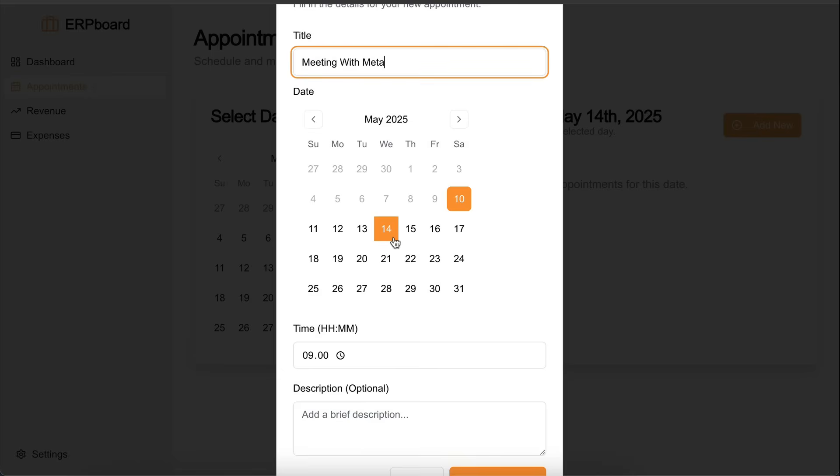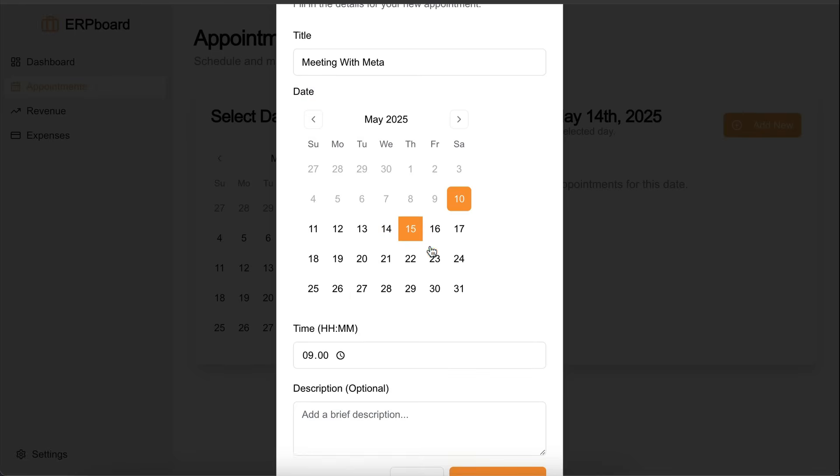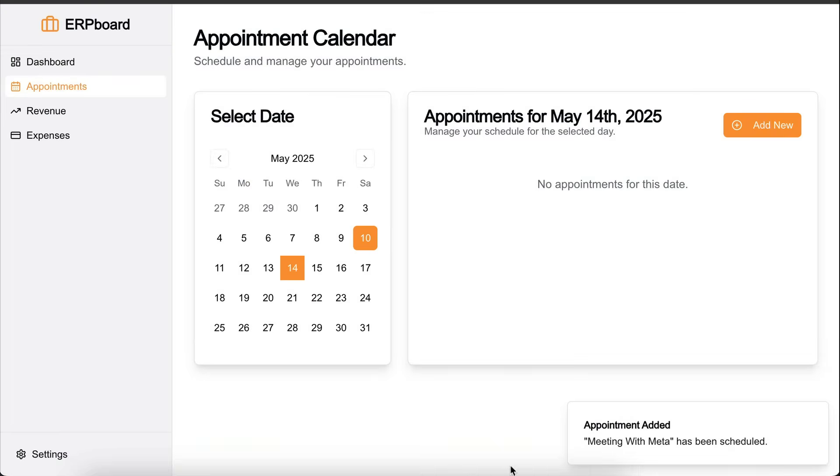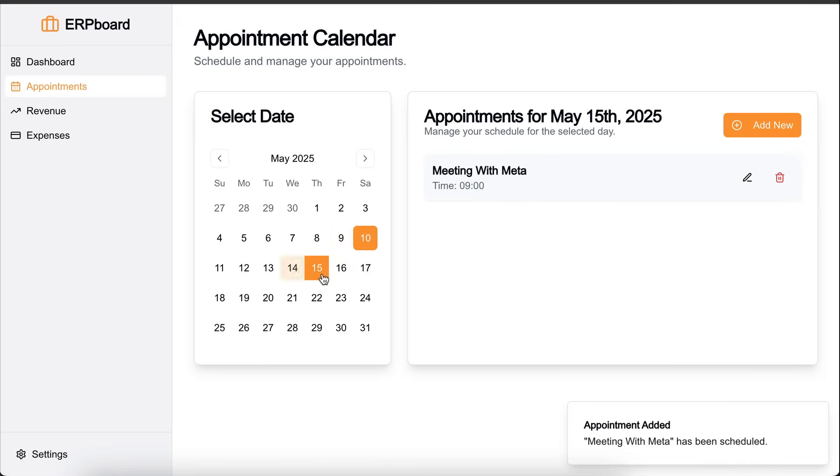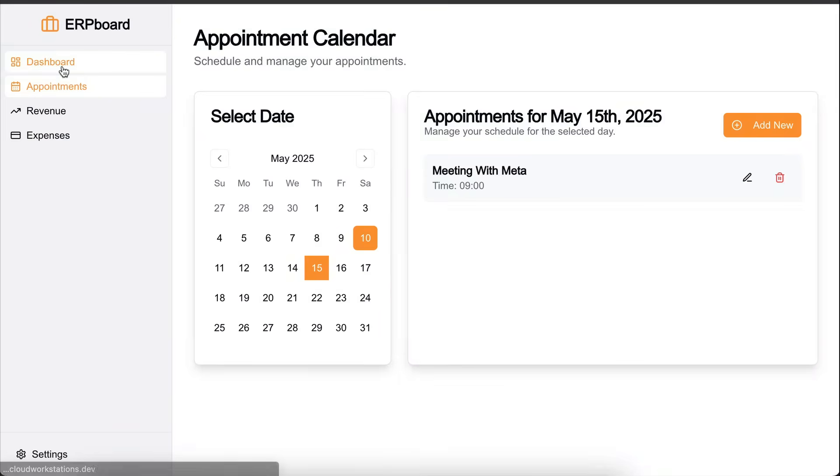For now, let's add the appointment: meeting with Meta, date is set, time is set, so click on save. It says date is required, but it's already there. Maybe let's click it again. Okay, now it's working. Appointment added, so let's select 15th May, and there's the appointment. We can edit or delete the appointment with these buttons.